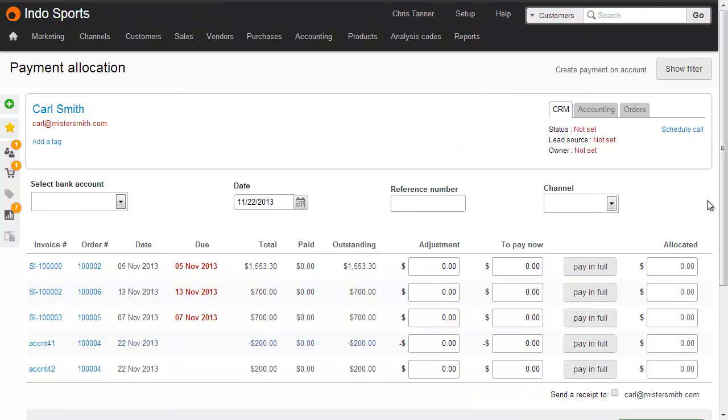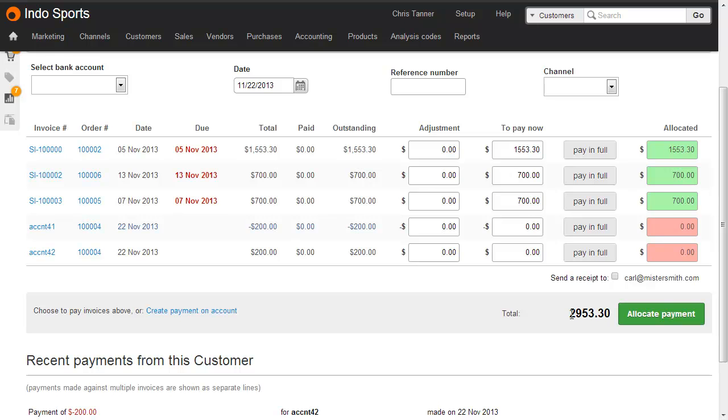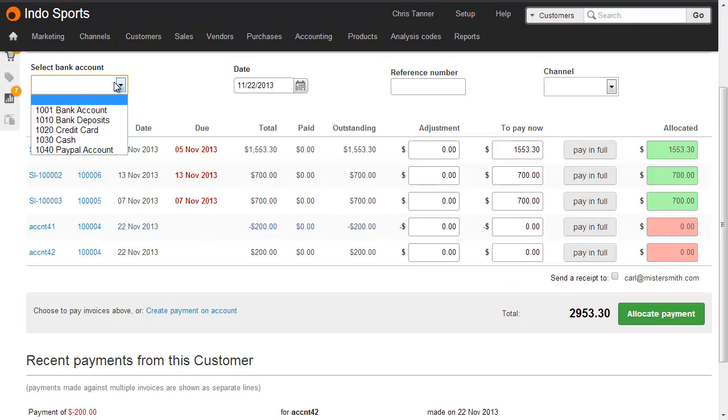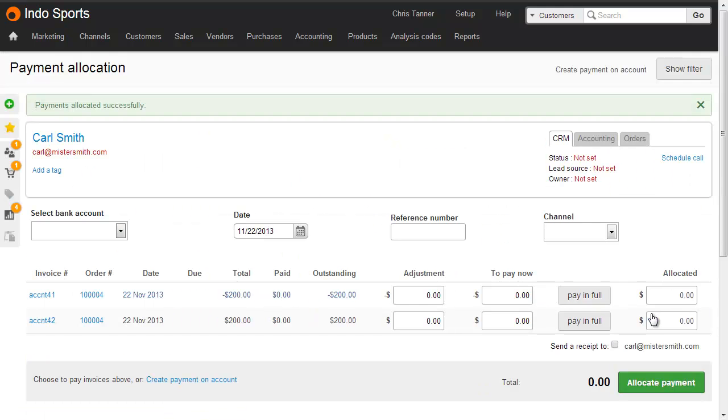Using the payment allocation screen, you can actually clear multiple invoices with a single payment. So here we've got three invoices for a different customer that are now overdue. What I'll do is I'll record these as paid in full, which gives us a balance of $2,953.30. The customer's paid us by credit card, we have a reference number, and we click allocate payment. And that single payment has now cleared off those three outstanding invoices.